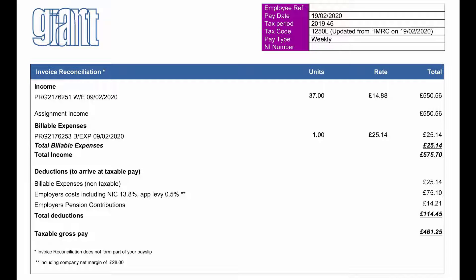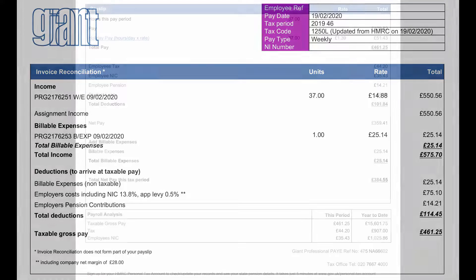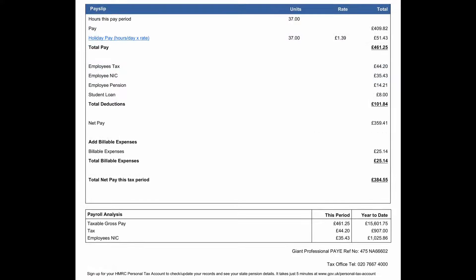Our assignment income minus these deductions is how we reach your gross taxable pay, which is then shown at the top of your payslip, broken down between pay and holiday pay. If your holiday pay scheme is accrual, there will be no holiday pay listed on your payslip until you have submitted a request for it to be paid.